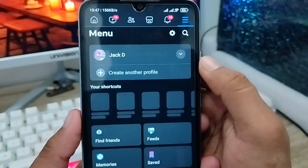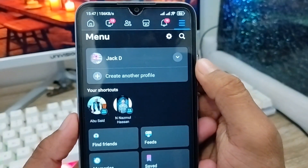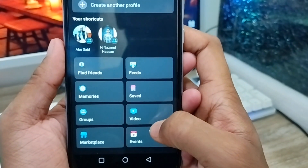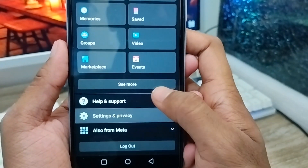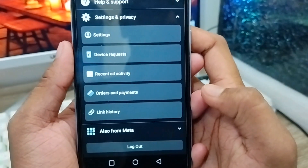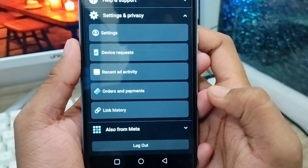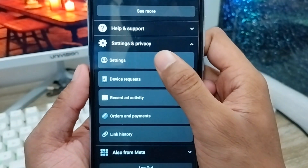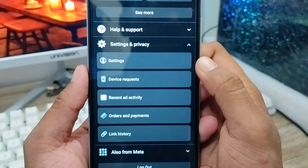There are a lot of options here. You need to scroll down a little and find the last option called Settings and Privacy — tap on that. Then tap the Settings option from here.